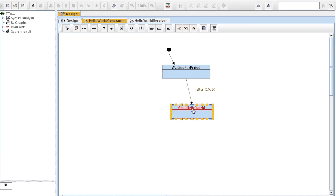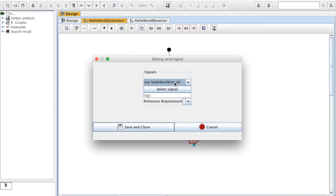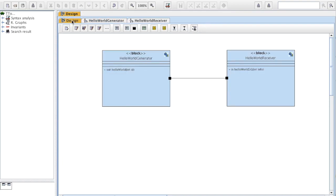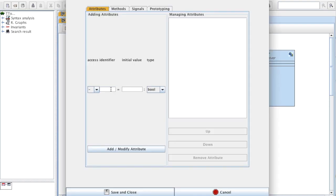After the SendHelloWorld state, I would like to send a signal. I click on the SendSignal icon, select Hello World, select this signal, and I'm going to send a value which is X. Because I'm using an X, I've got to create an attribute whose name is X, and I will set an initial value of 1.